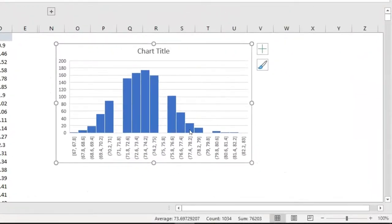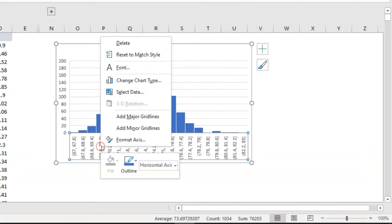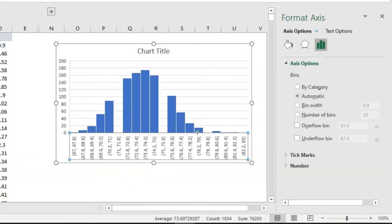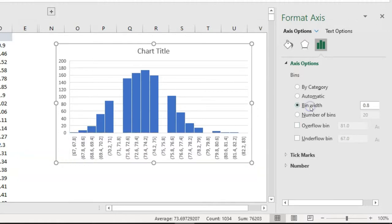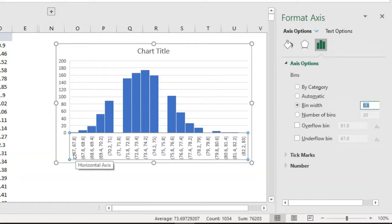I can see there are some gaps and it is not properly distributed. I just need to do some adjustments. Right-click on the x-axis and click on Format Axis. Once you click that, you will see the Format Axis window. Click on Bin Width — you will see that it is 0.8. This is basically the interval between two data points. If you see the chart, it is starting from 67 and ending at 67.8, and the next category goes from 67.8 to 68.6, so there is a gap of 0.8.